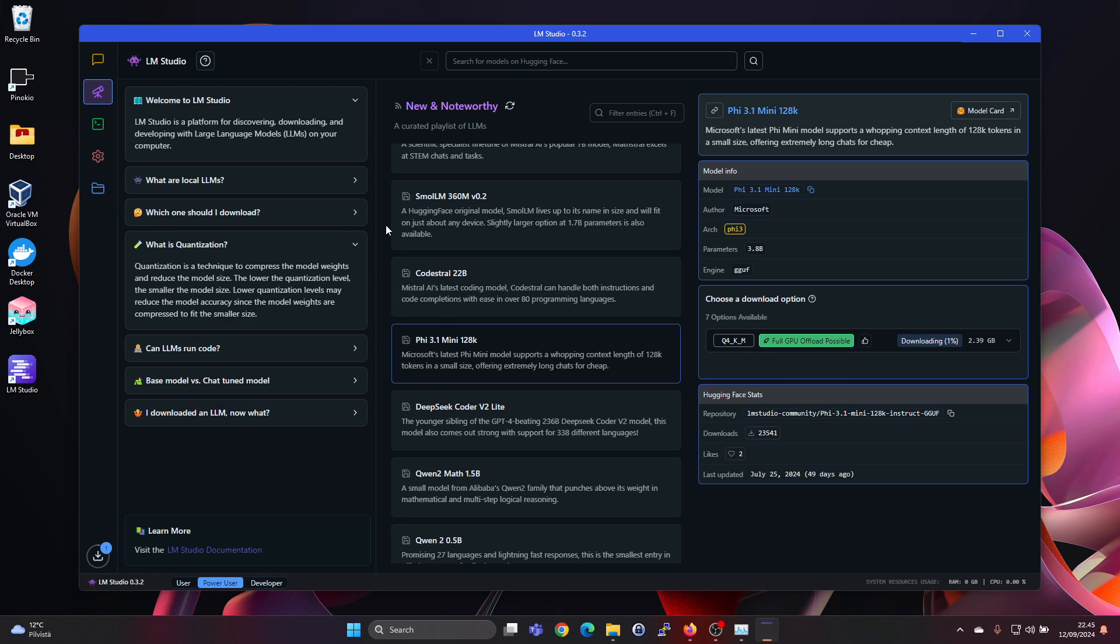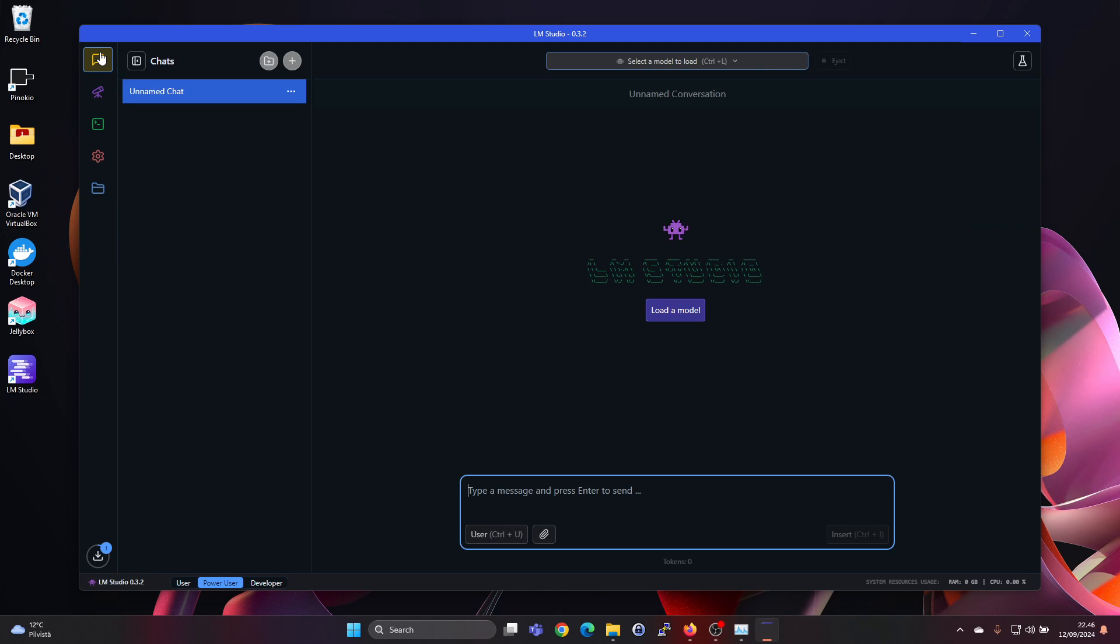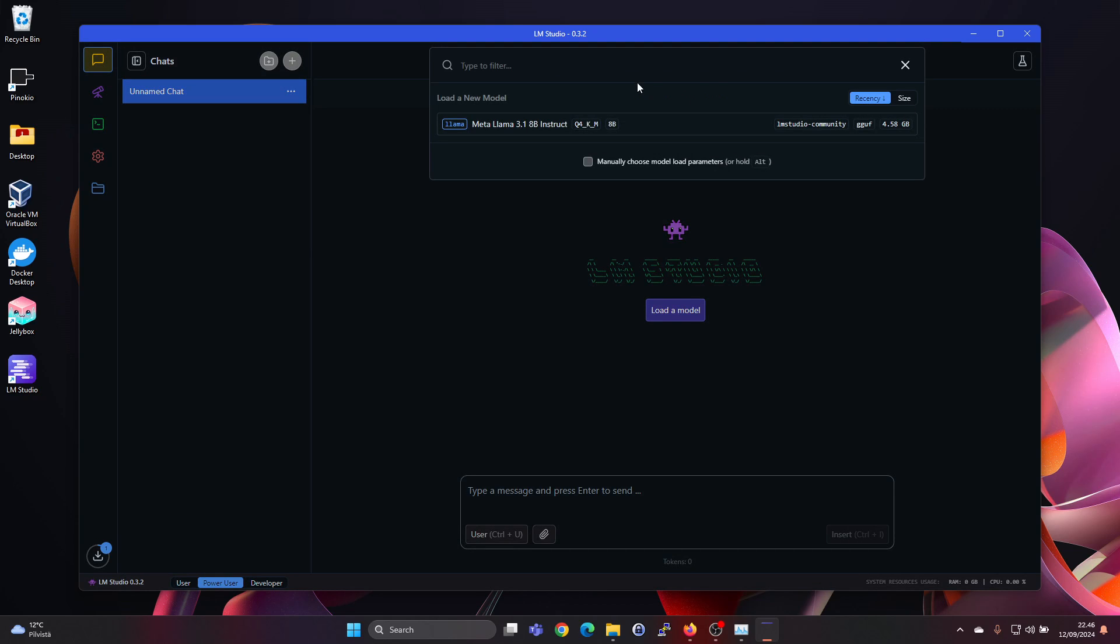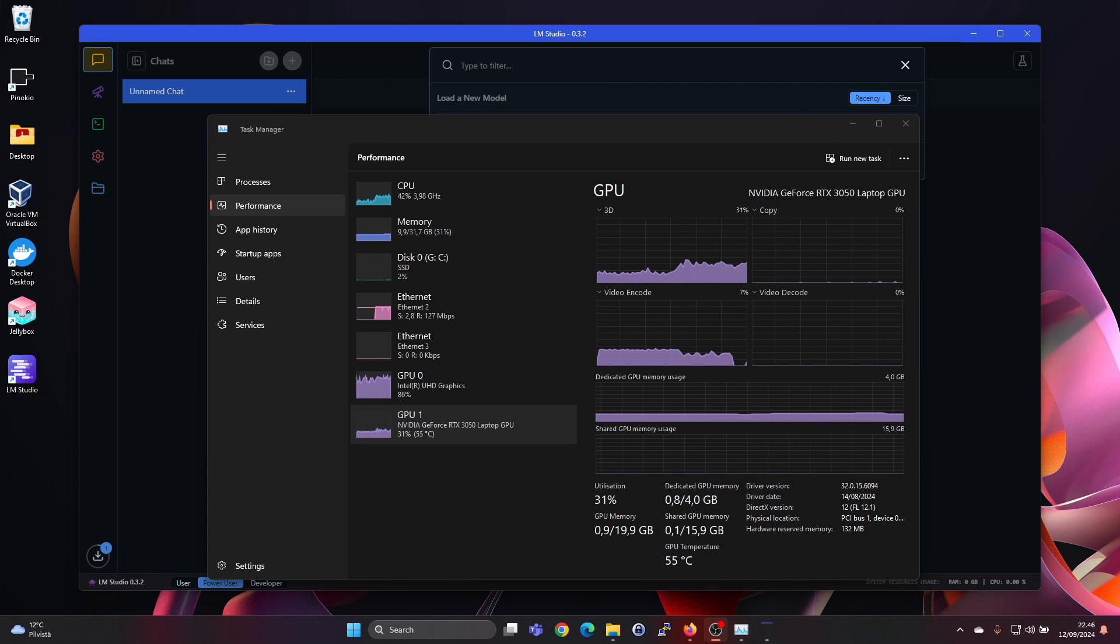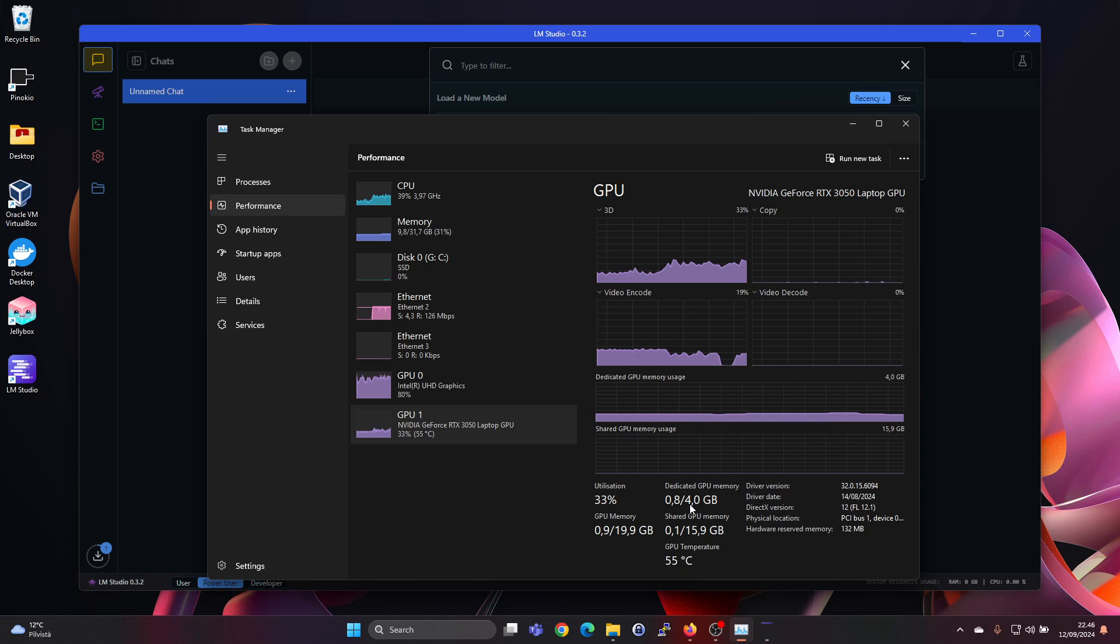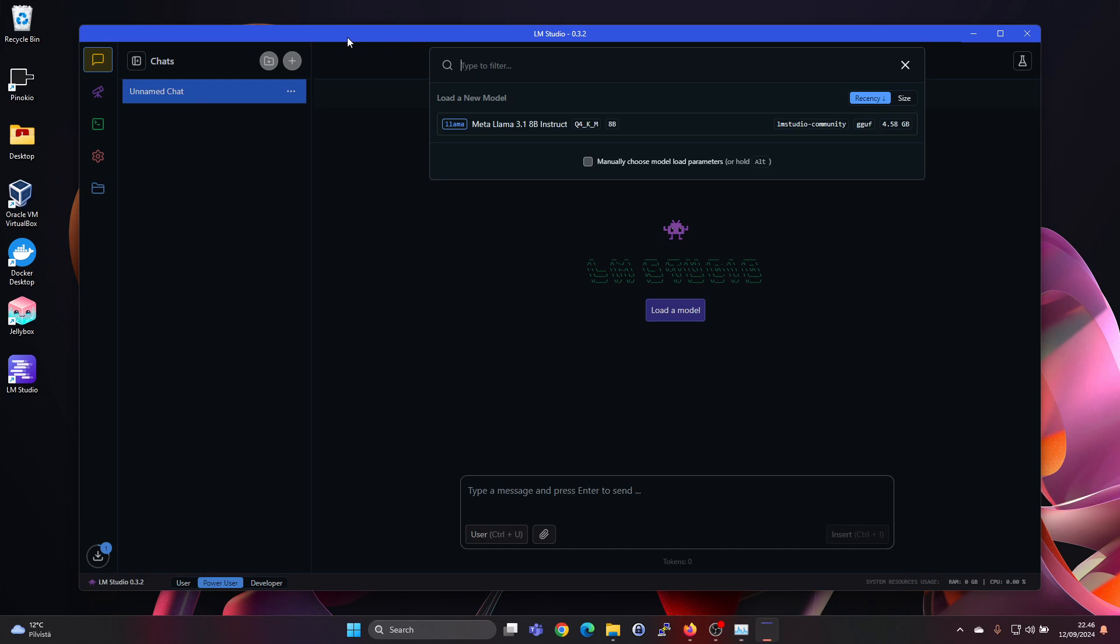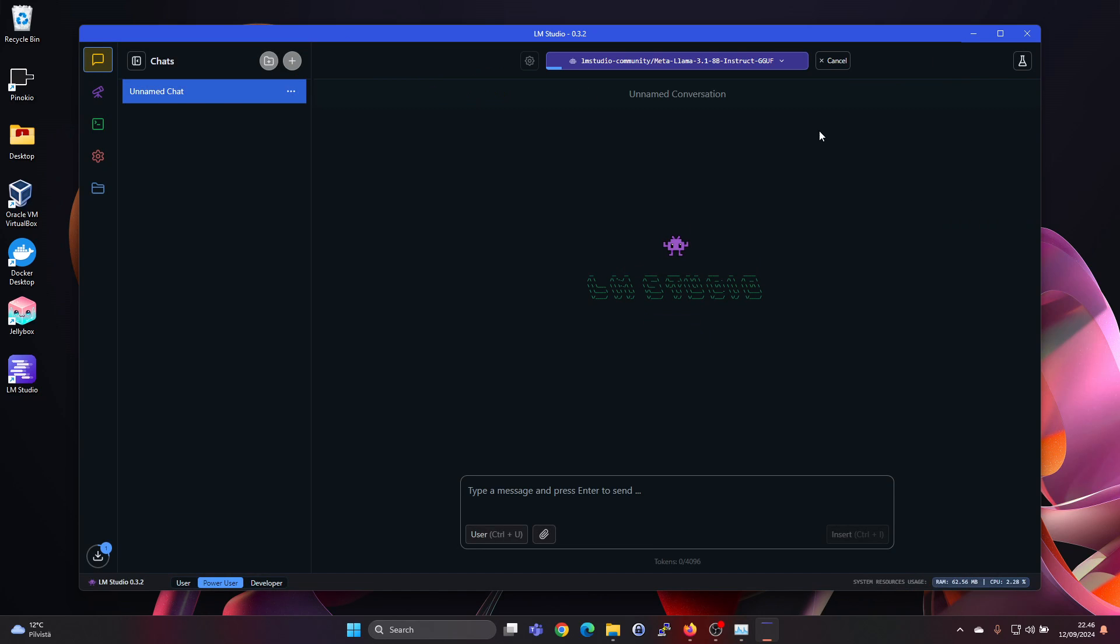But since we already got a notification that one of the models was fully loaded, we can go to my models. We can see here is the meta model ready. And in the chat window we can select the model to load. Let's just first check the GPUs. That is 0.8 gigabytes of GPU memory is currently used out of 4 gigabytes. So if we press on the button to load the model.